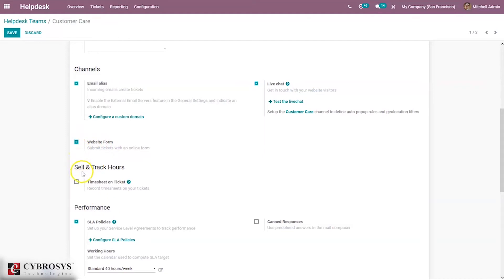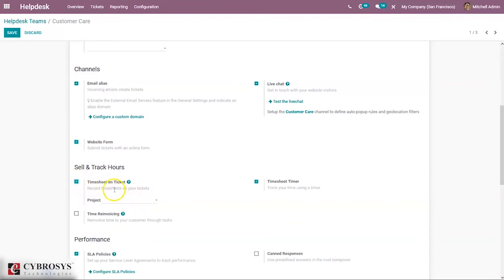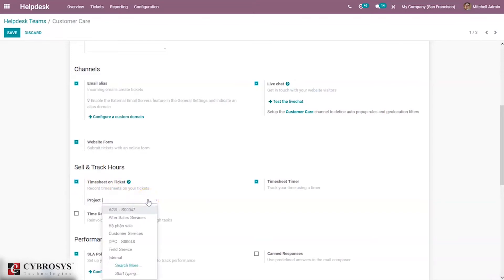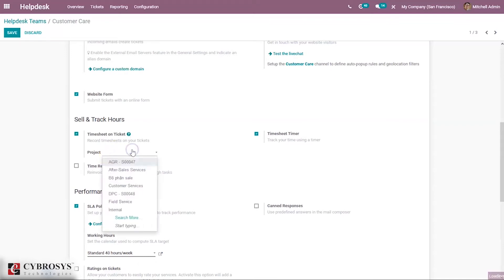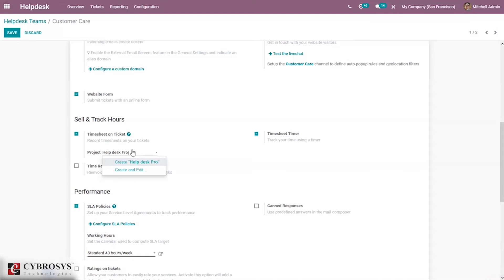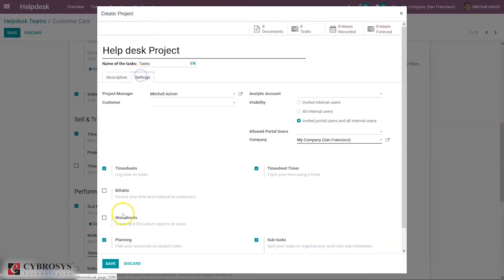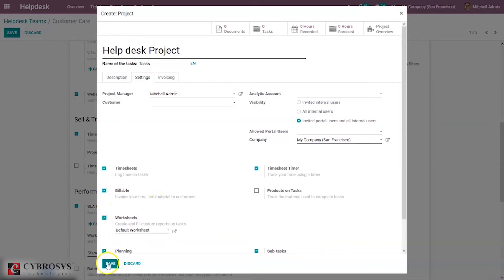Below you can find an option to sell and track hours, which is used to invoice time spent on tickets. This can be done as prepaid or postpaid — prepaid support services and postpaid support services. First we have to enable this option. You can record timesheets on your tickets, and from here it is possible to select the project and set a timesheet timer to track the time. Here we can create a new project, for example a Helpdesk project, and add settings and save it.